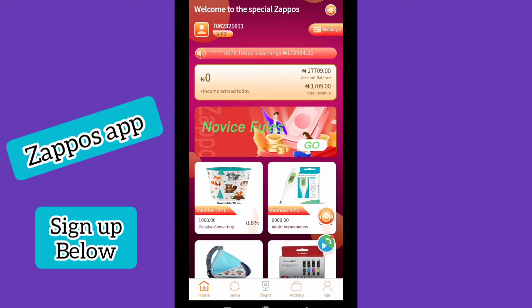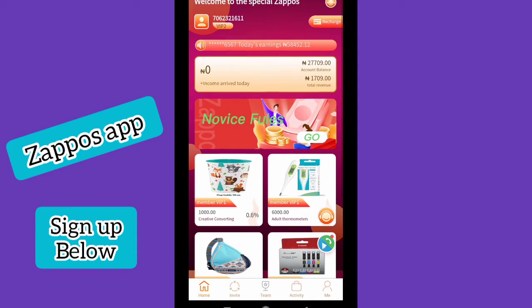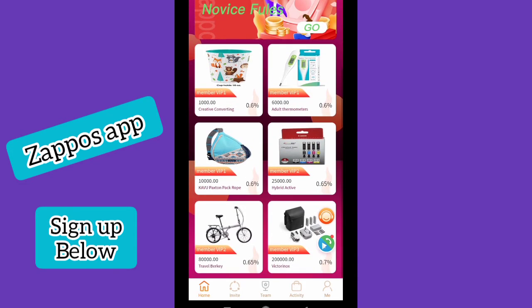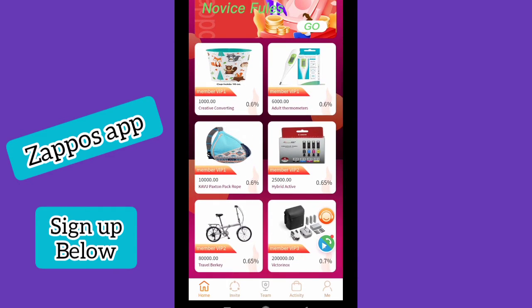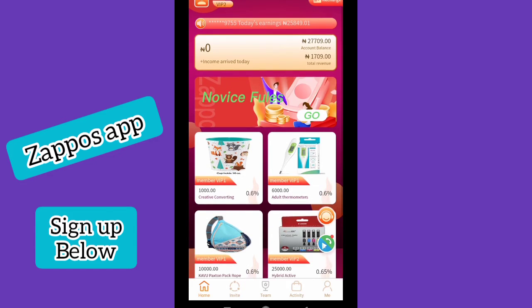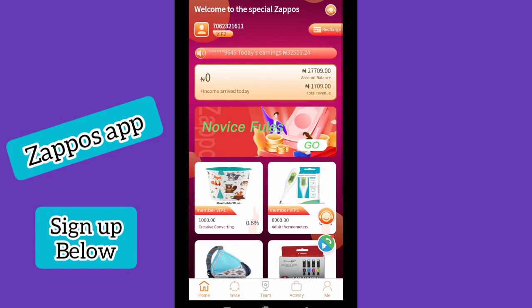Immediately after downloading the app, you'll land straight to this dashboard. On this dashboard, if it's a new account, you'll see you have 1,000 Naira. If you click on that link in the description, you get 1,000 Naira for using the link. After that, you need to start completing tasks.